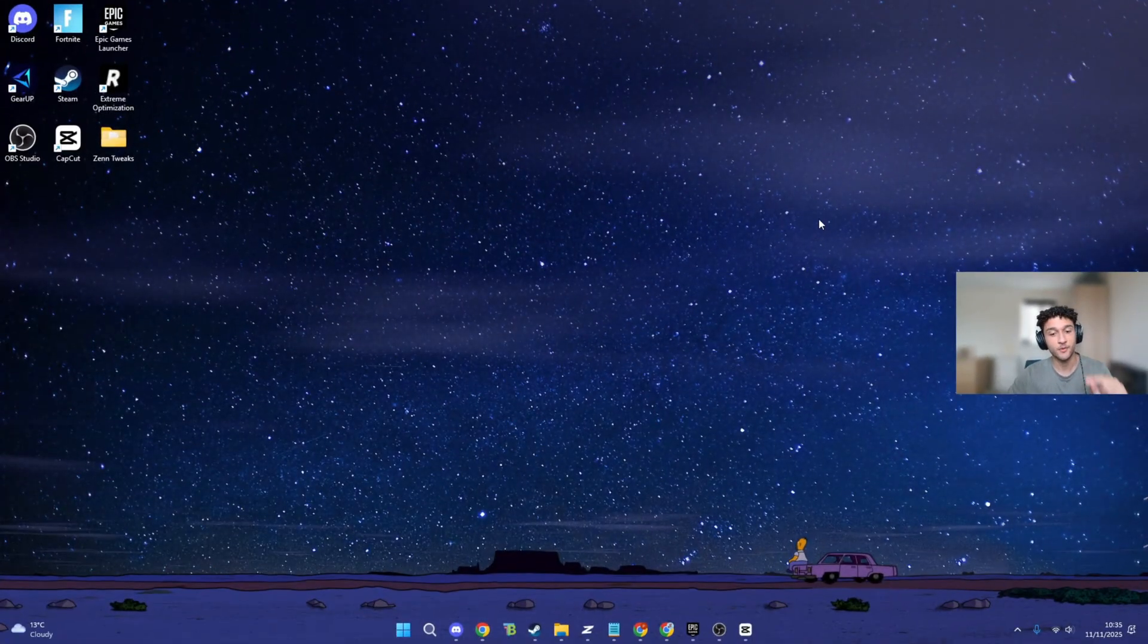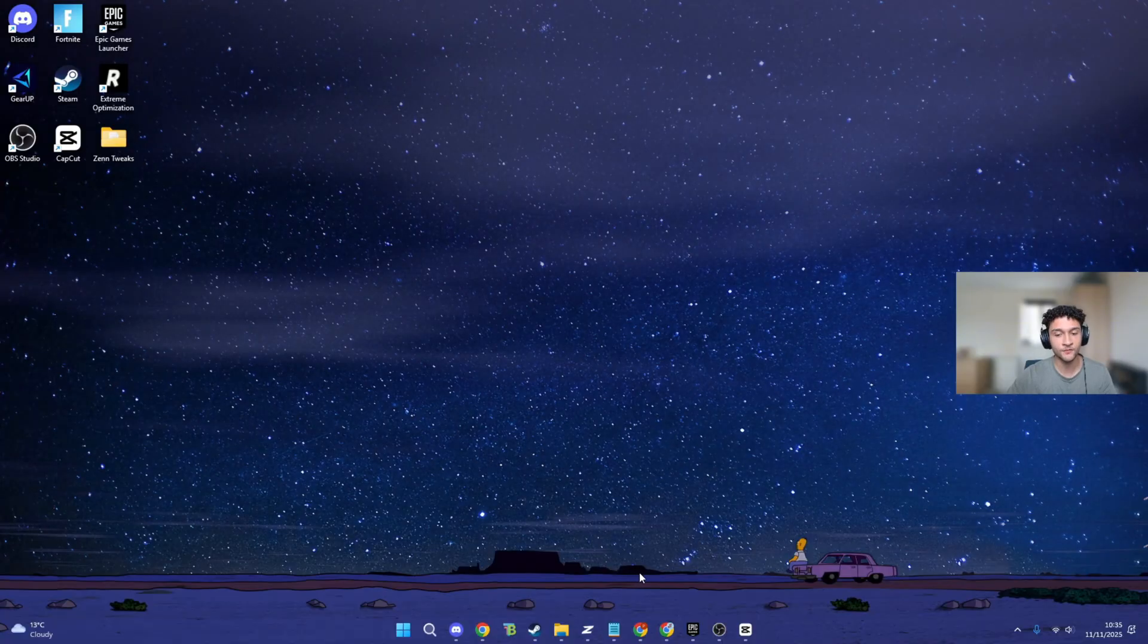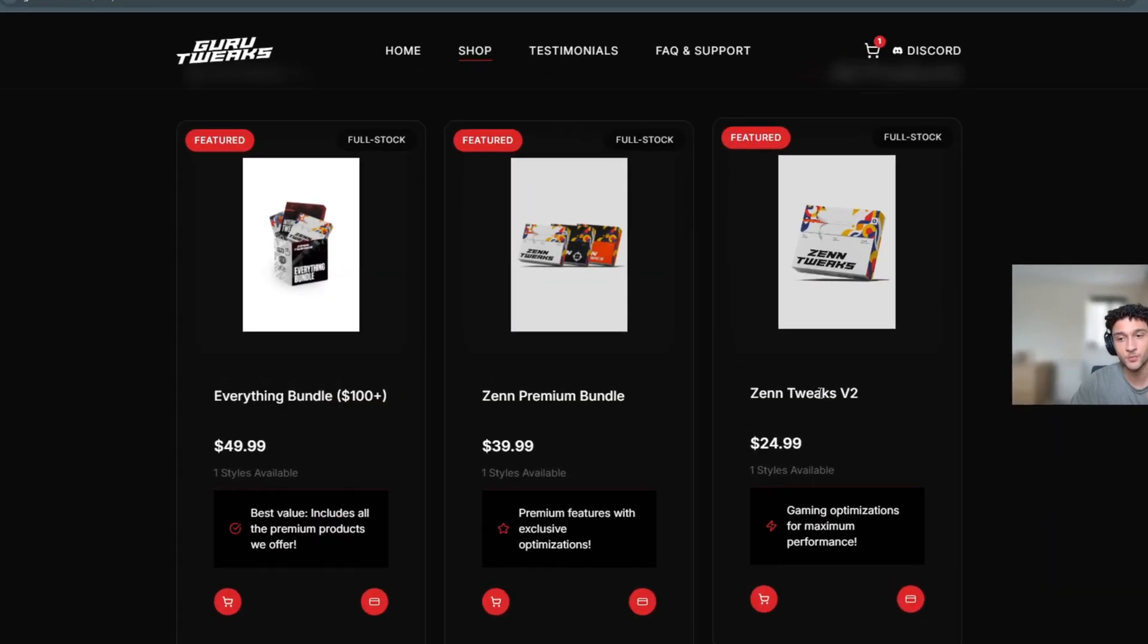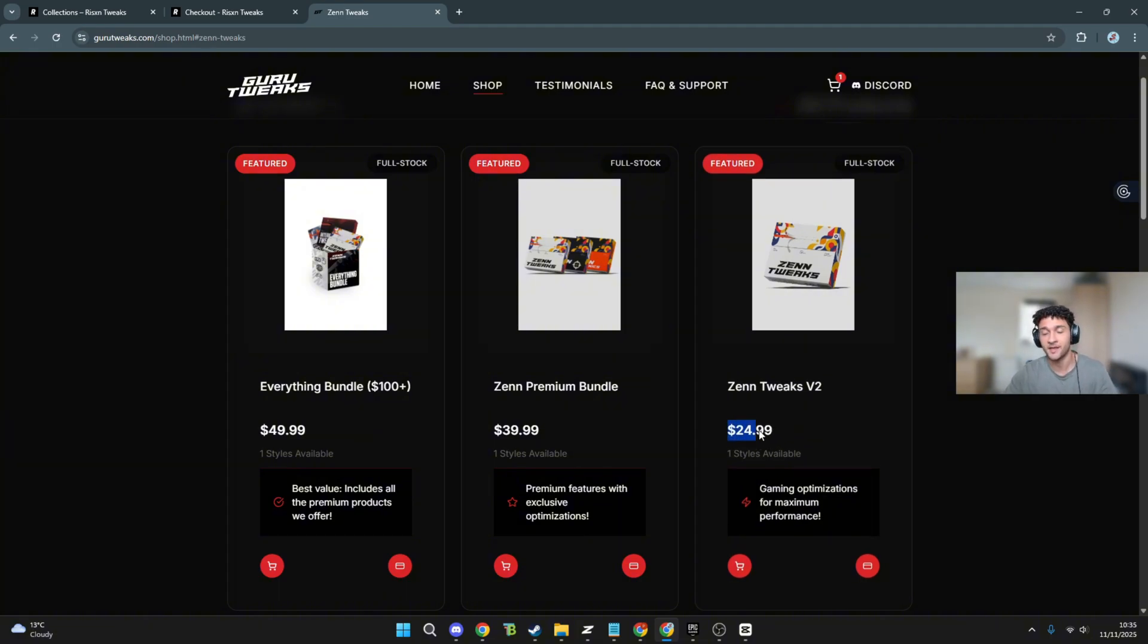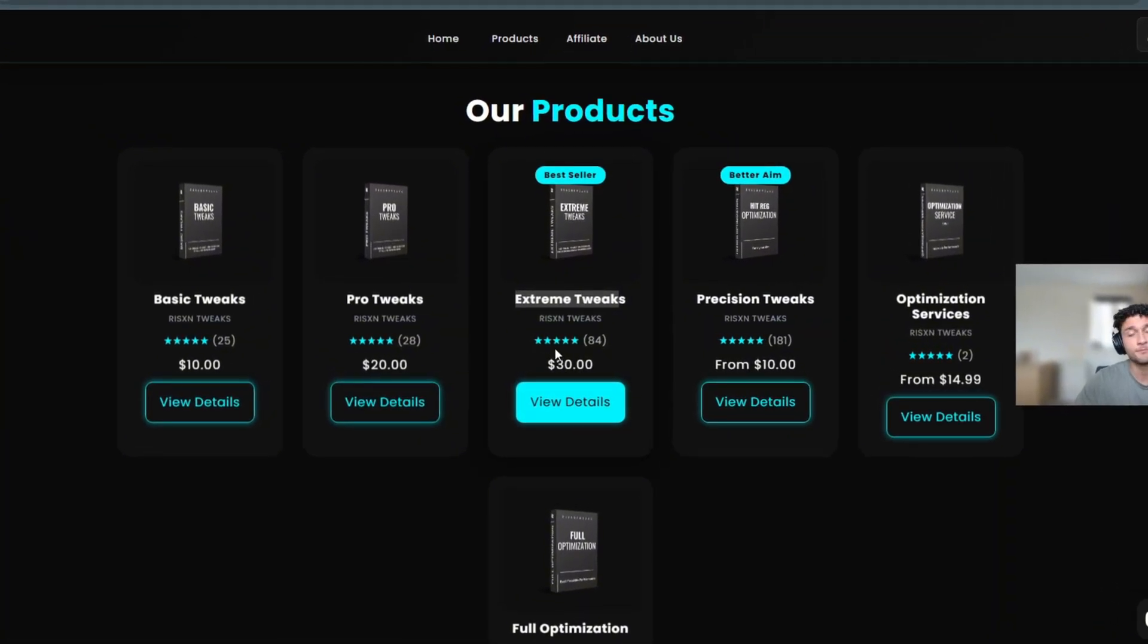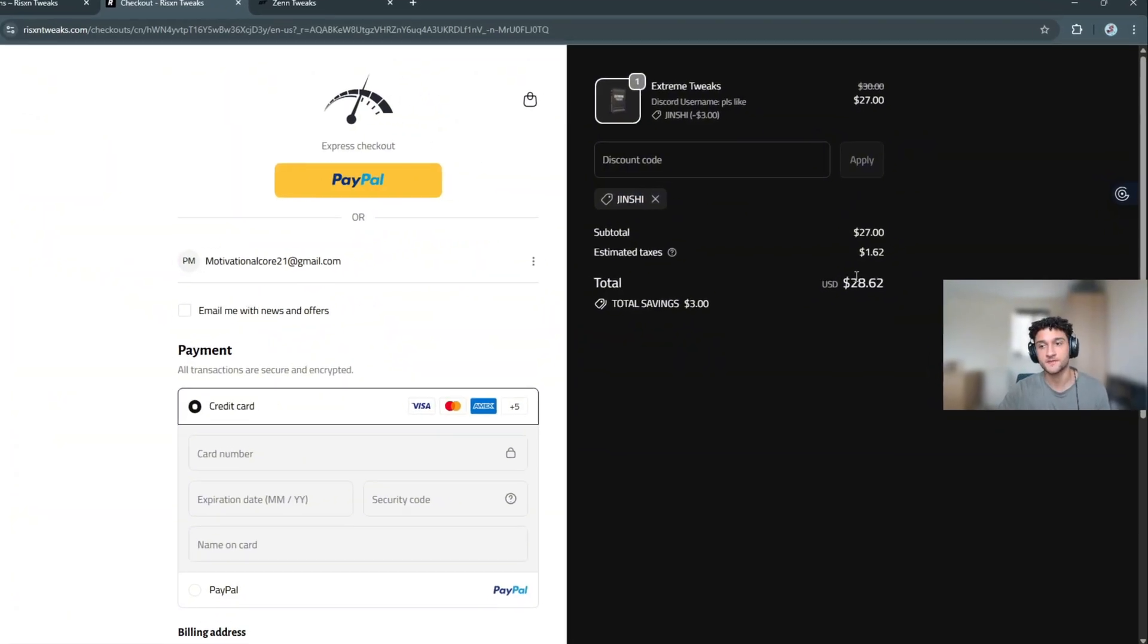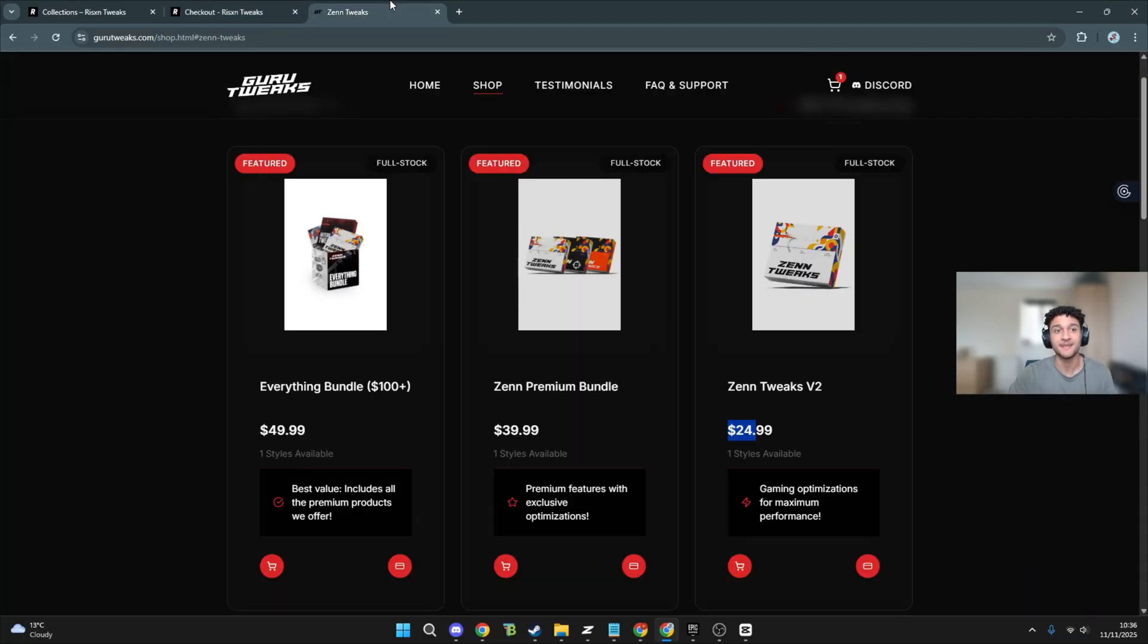The first test is the price of both of them, which one comes out on top. Zen Tweaks V2, the one I bought for this video, is $24.99. Risen's Extreme Tweaks which I have bought is $30. So it is that tiny bit more. Also on the Risen Tweaks, if you use the code GINSHI as the discount code, you do get money off, bringing down the price to $28.62.